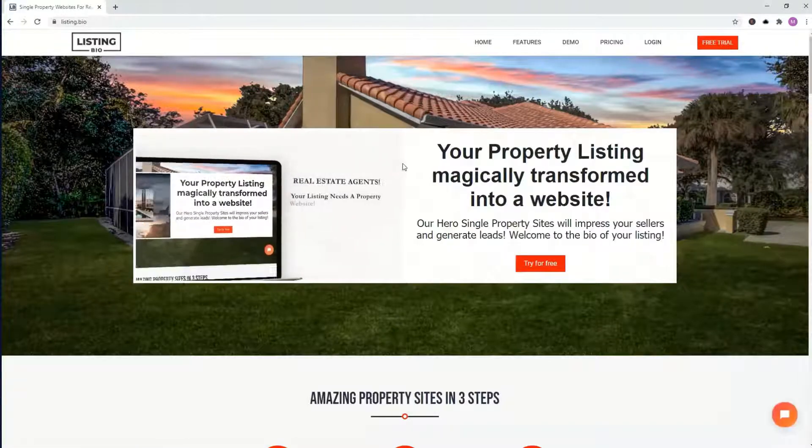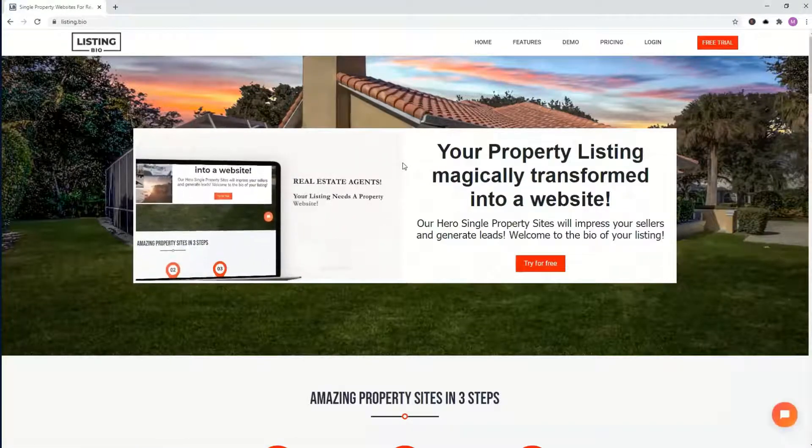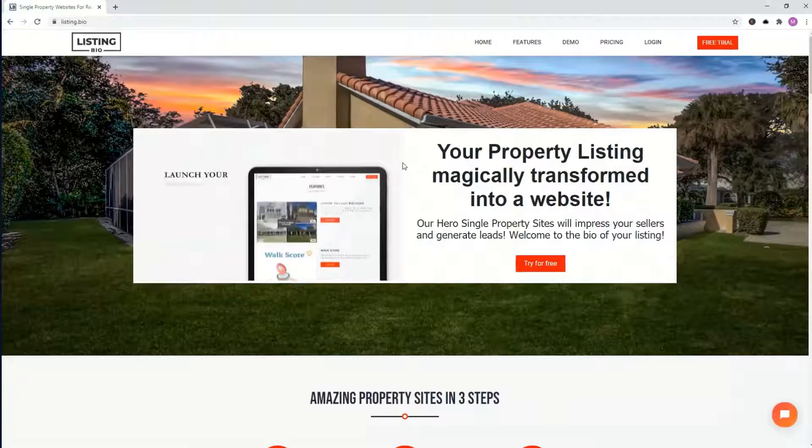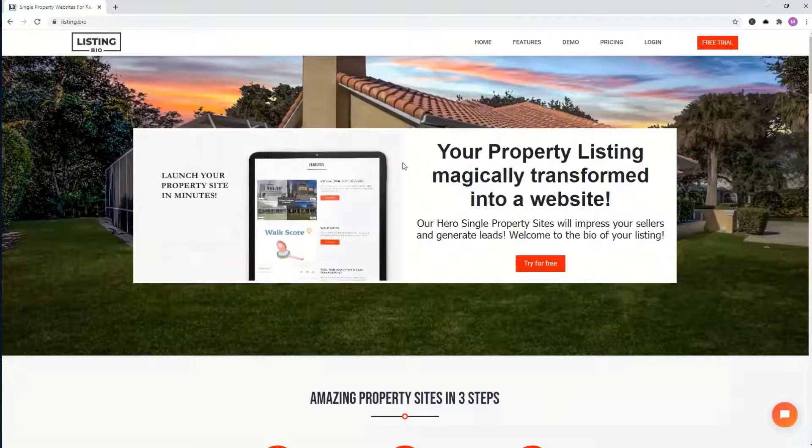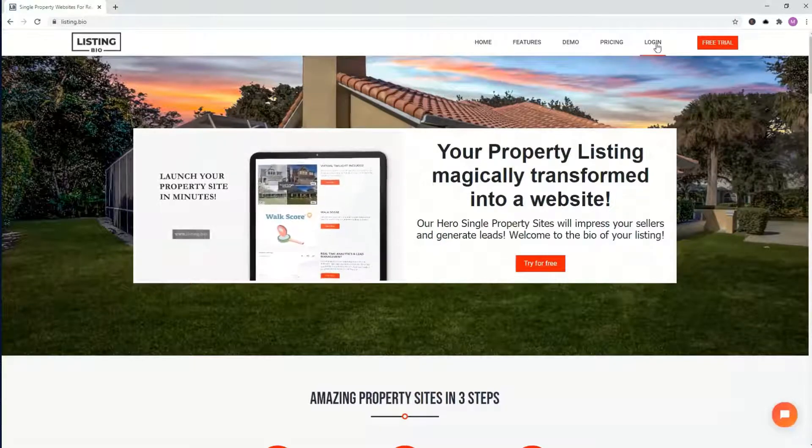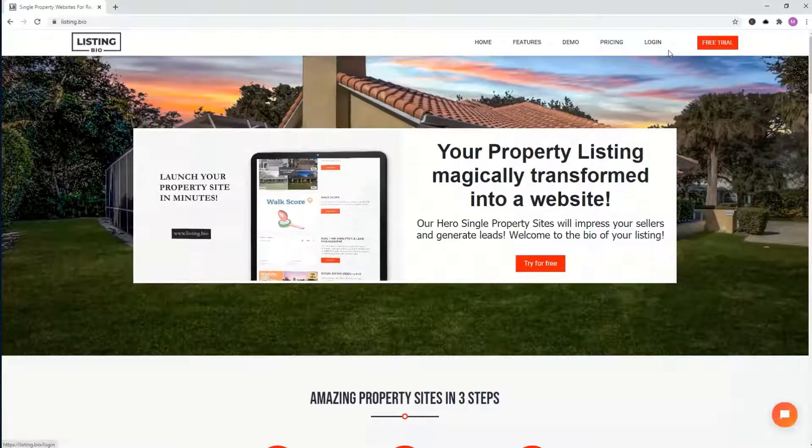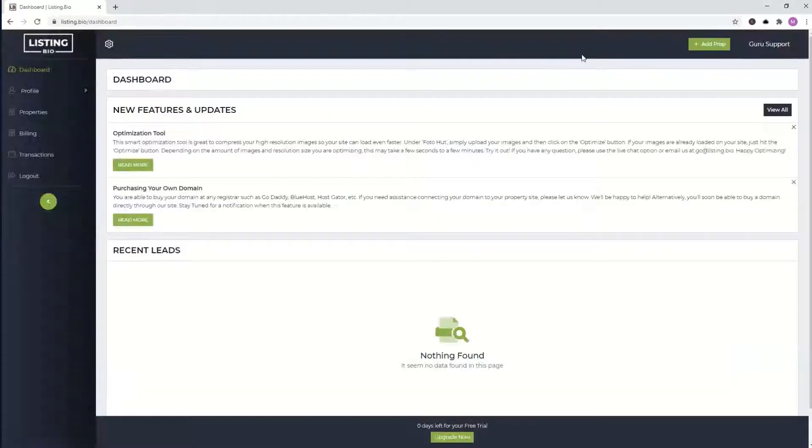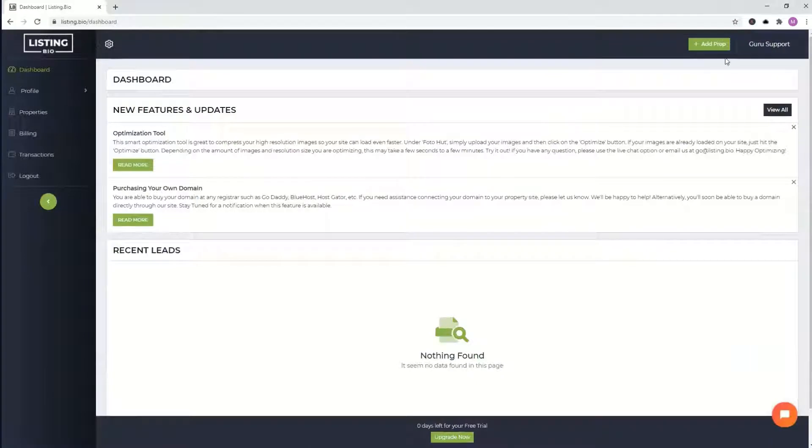Hi, everyone. My name is Mark. I am here to quickly show you how to launch your property website within a few minutes. Make sure you are logged in.